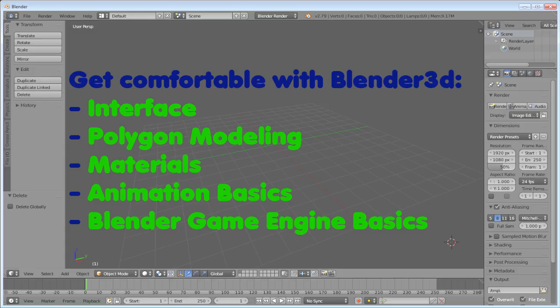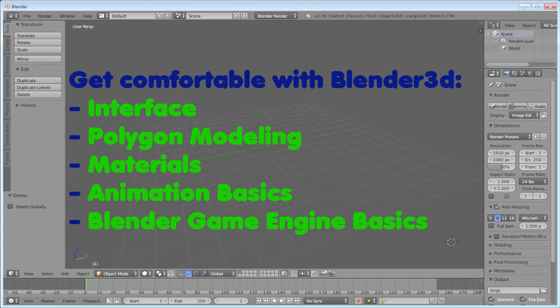Get comfortable with Blender 3D. Make sure you check out tutorials on Blender 3D interface, polygon modeling, applying materials, rigging and animation. Basics of Blender game engine. I will leave links to needed lessons in the description, so make sure you check them out.